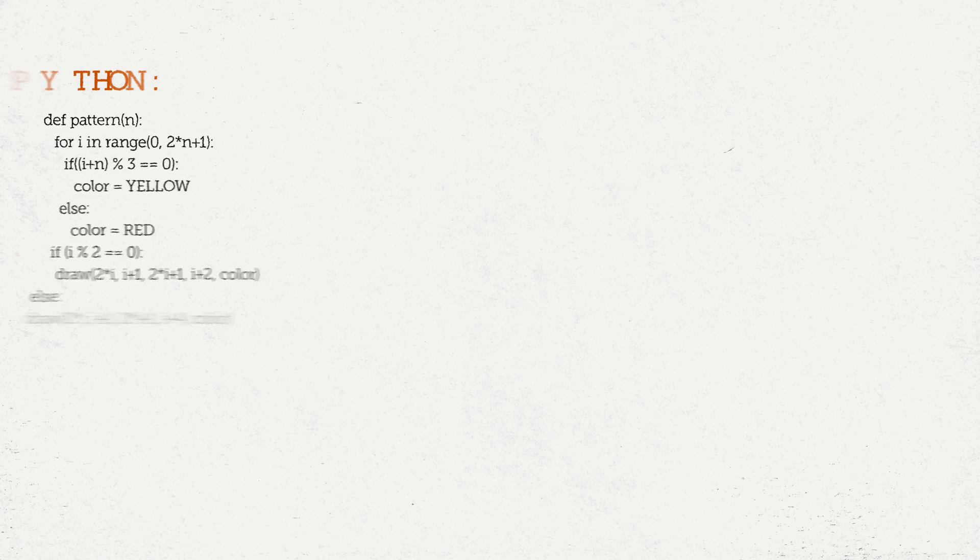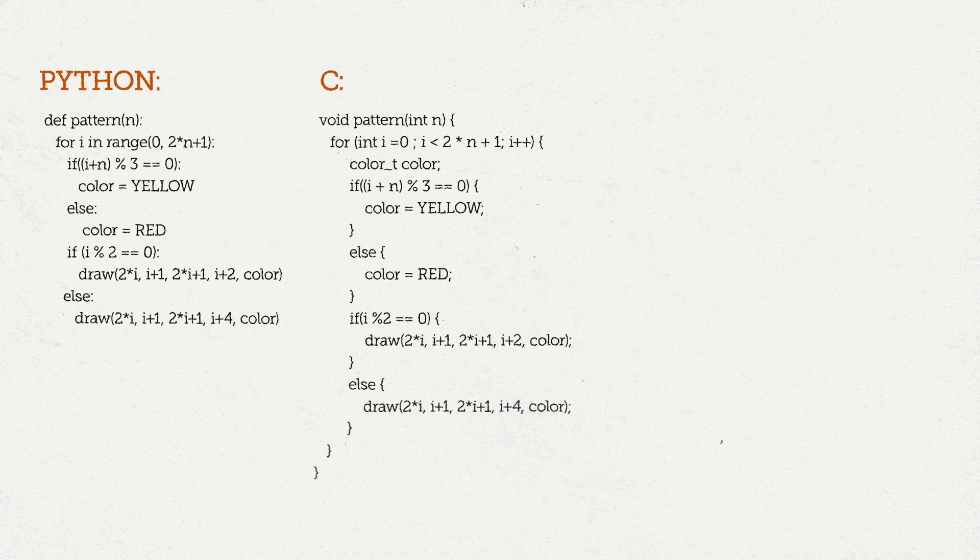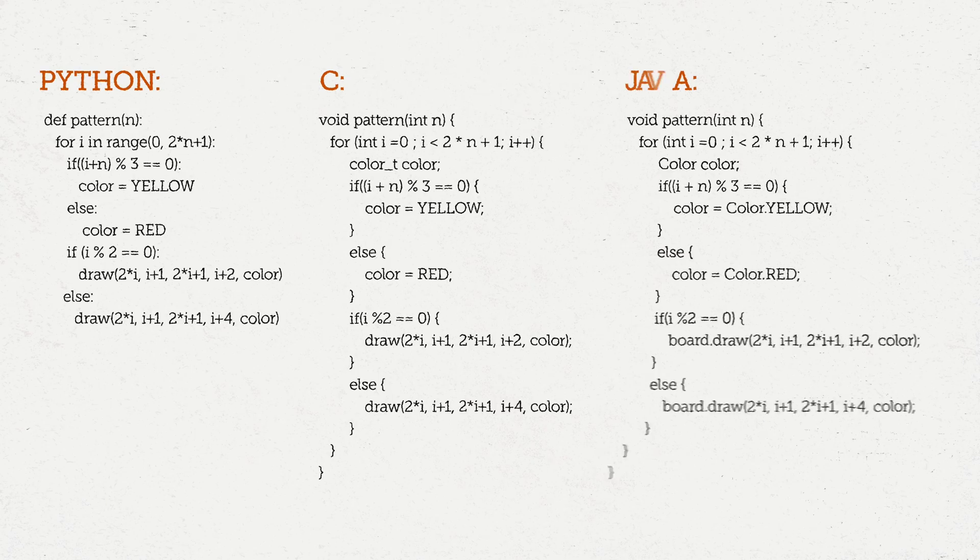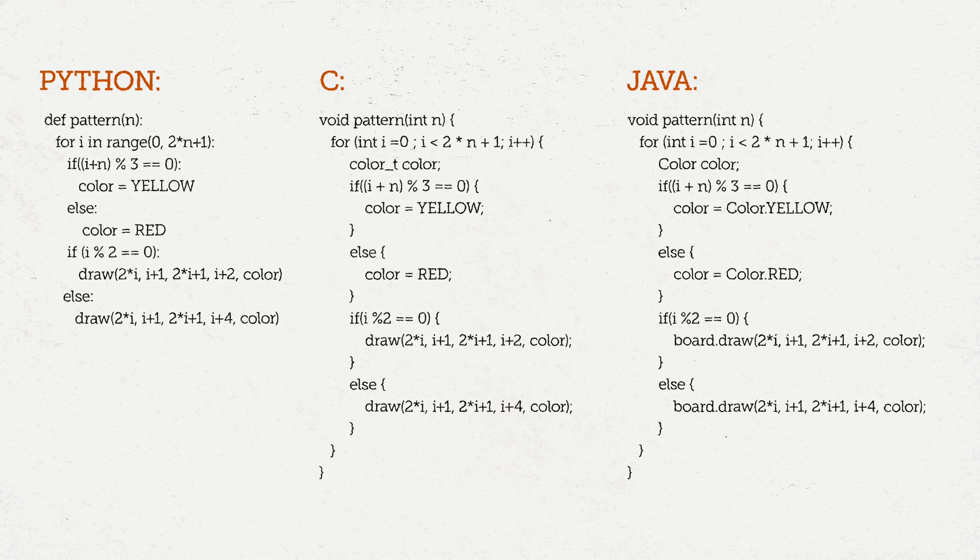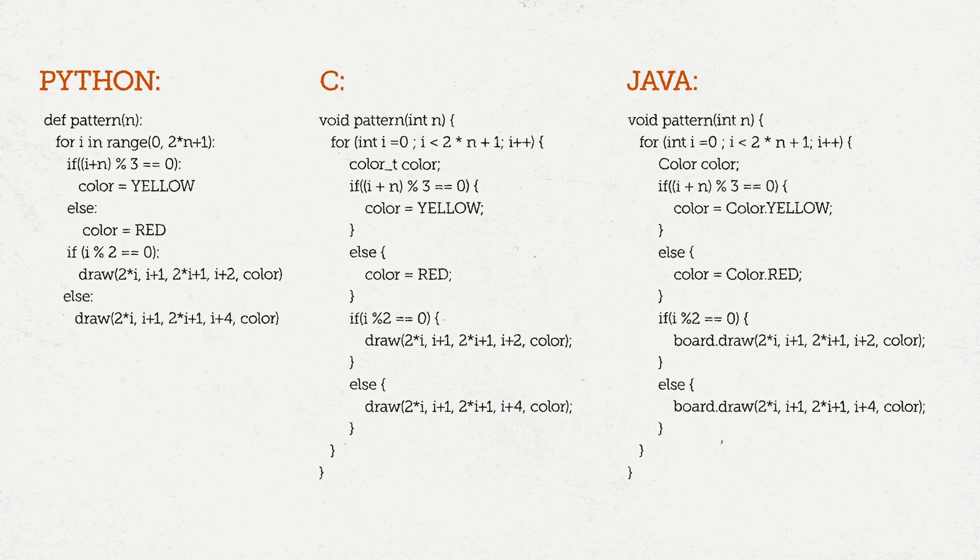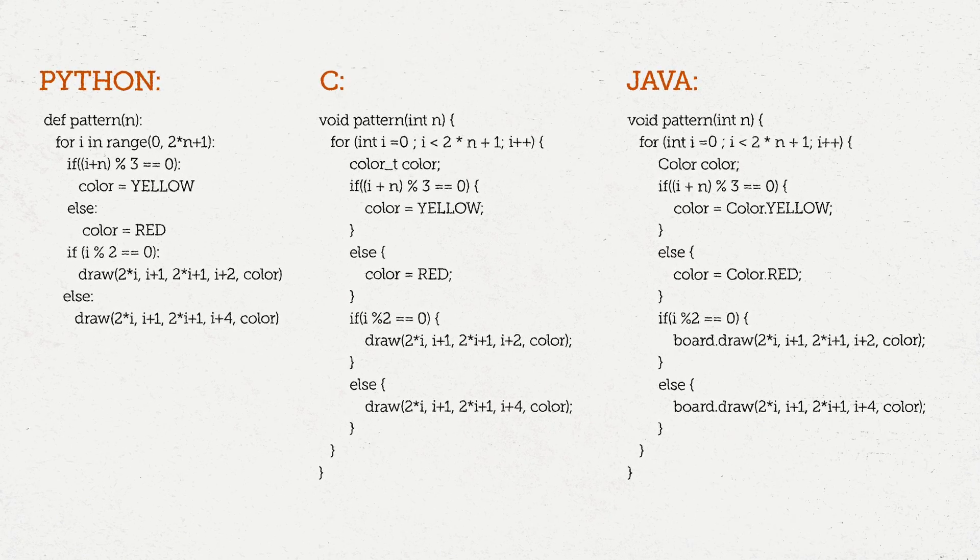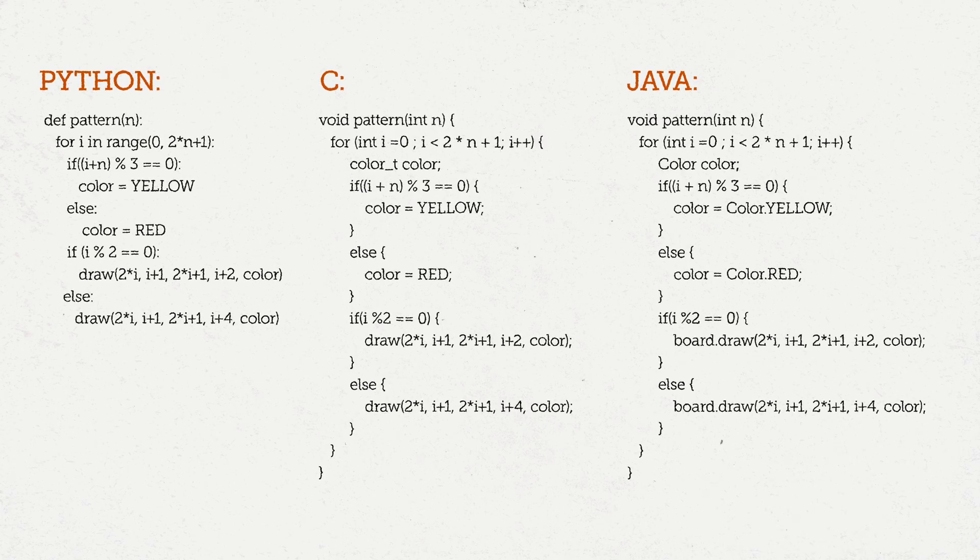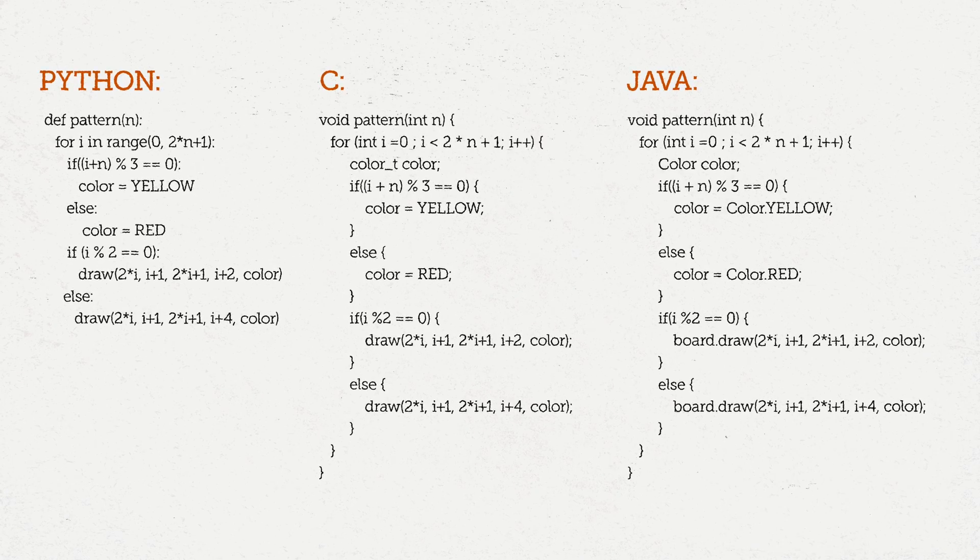These algorithms are actually going to look pretty similar between different languages, whether it's Python, C, or Java. All of these express the same ideas of our algorithm, just with a very specific syntax the computer can understand.